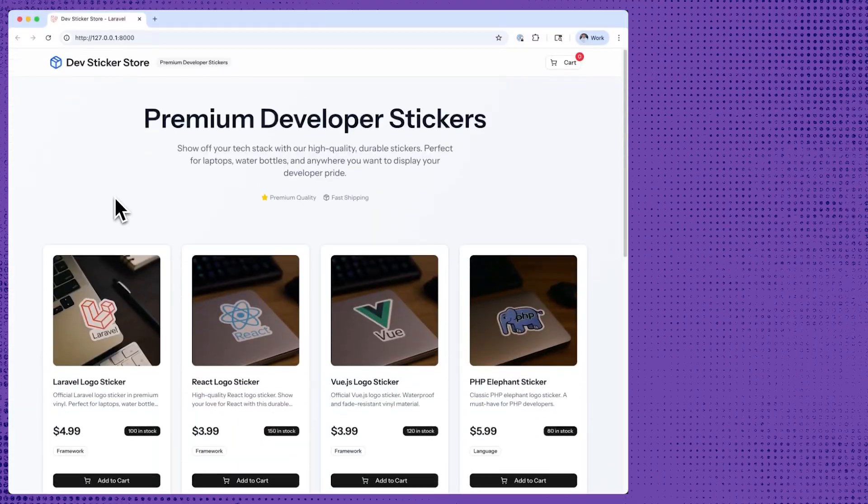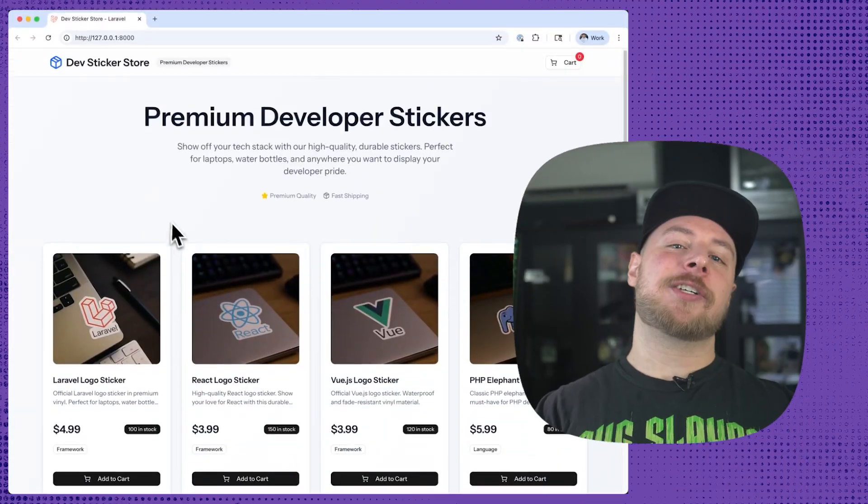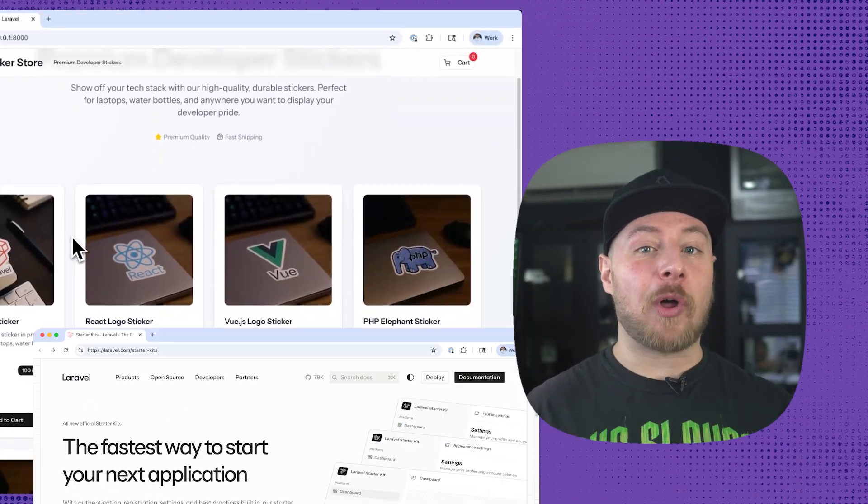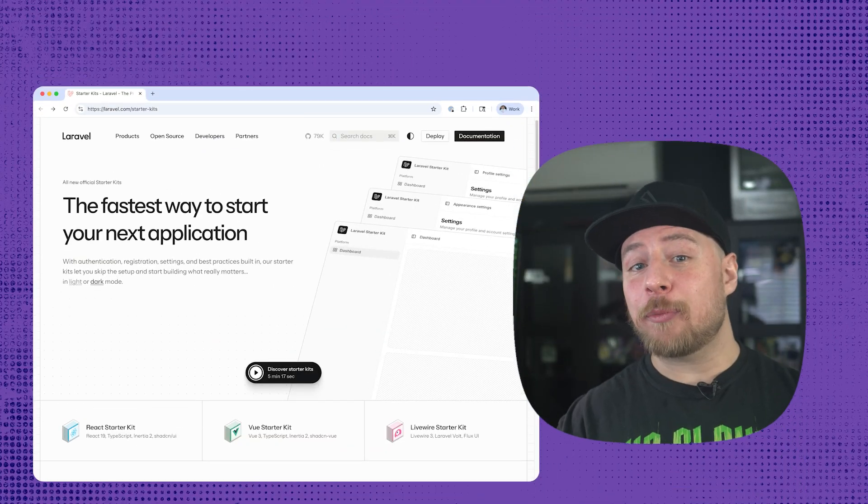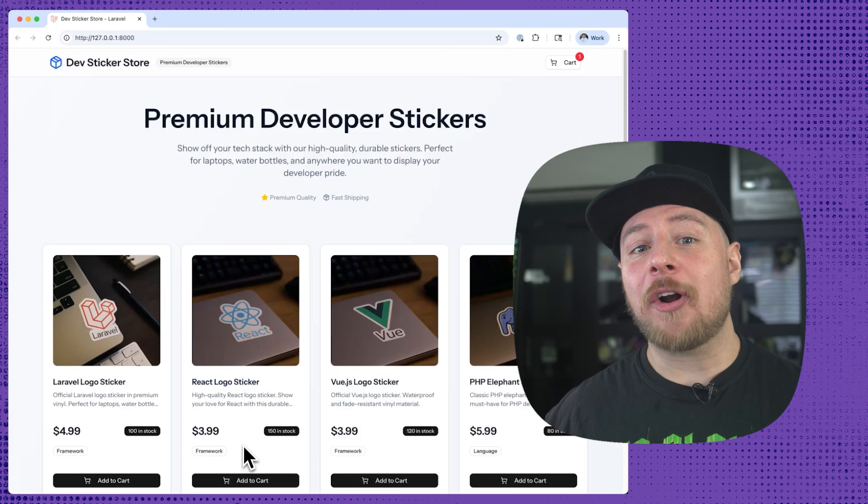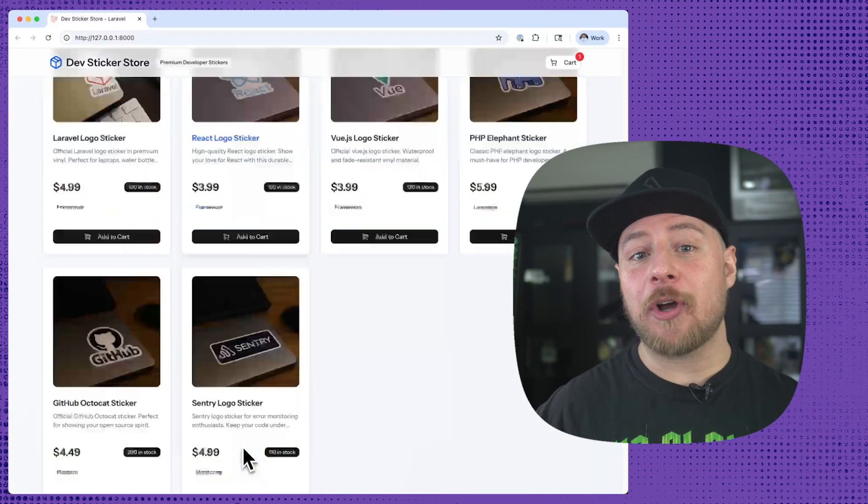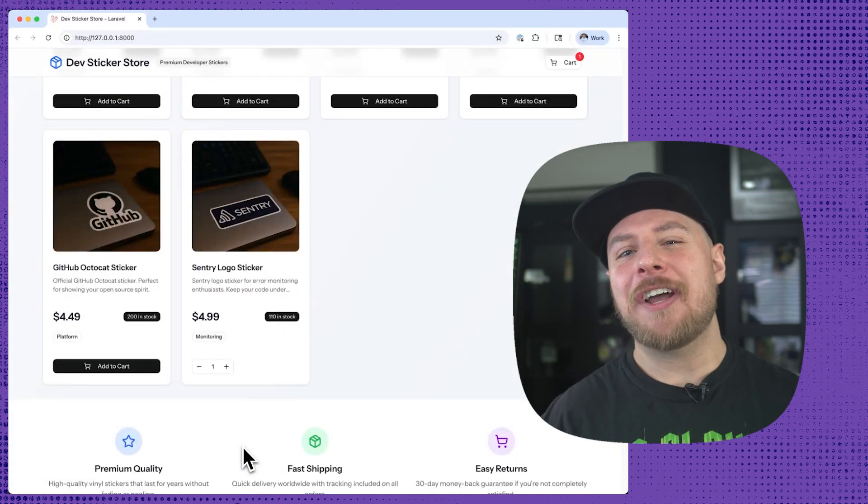Here is our application, a simple online sticker store we built with the Laravel React Starter Kit. You can add and remove items to your cart, add coupon codes, and check out.